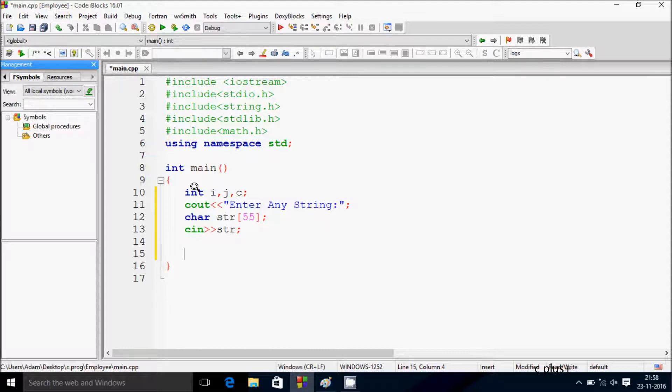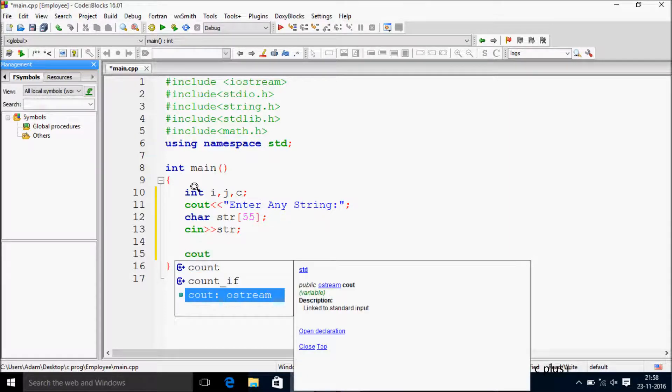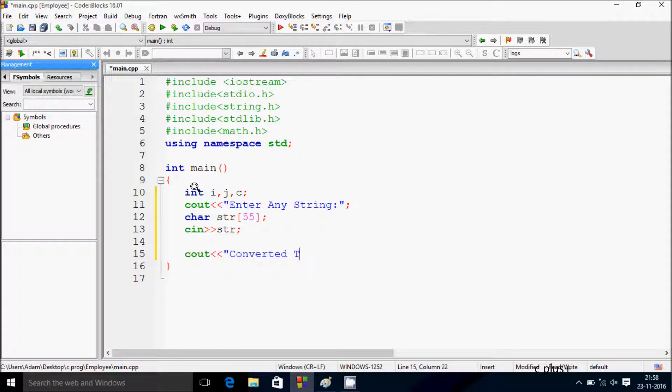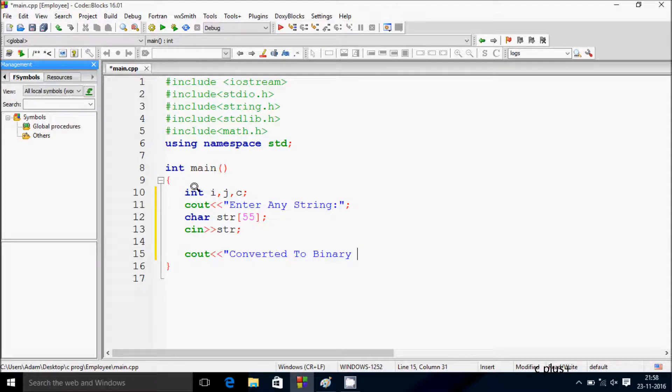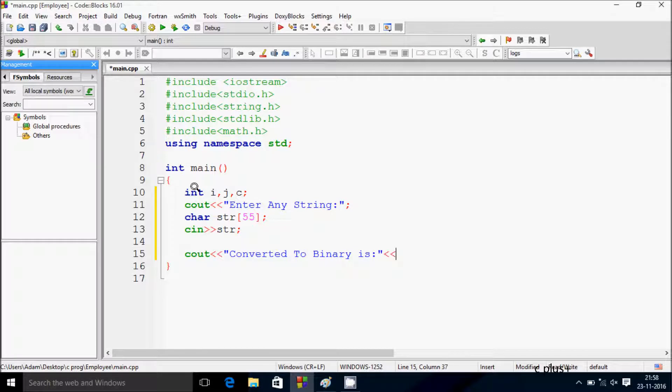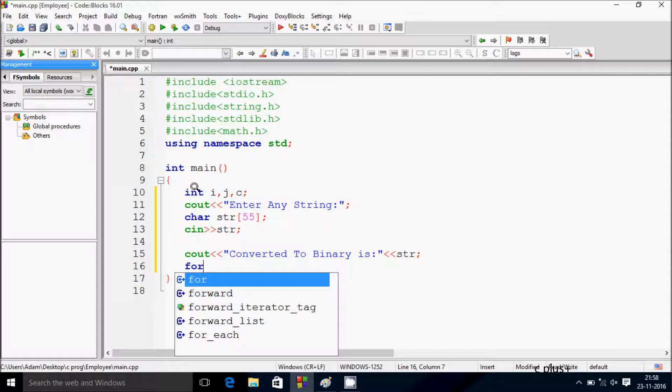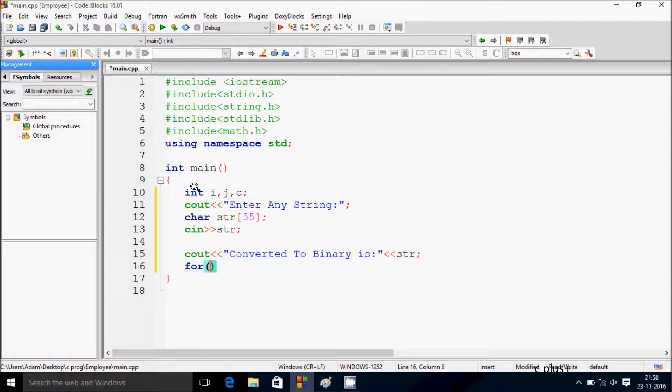Now let's write another cout function. Here I'll print 'Converted to Binary is:' followed by the string.